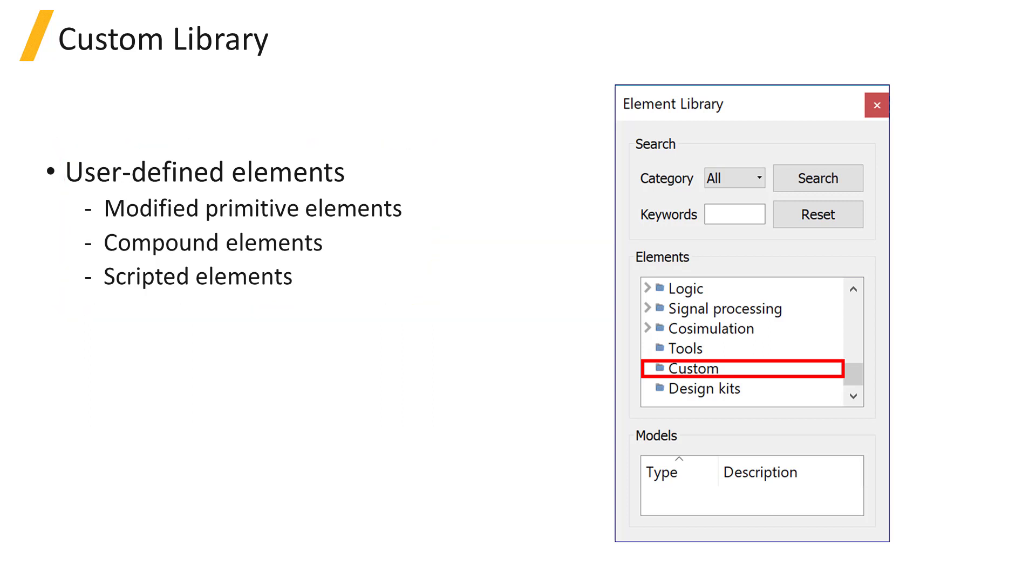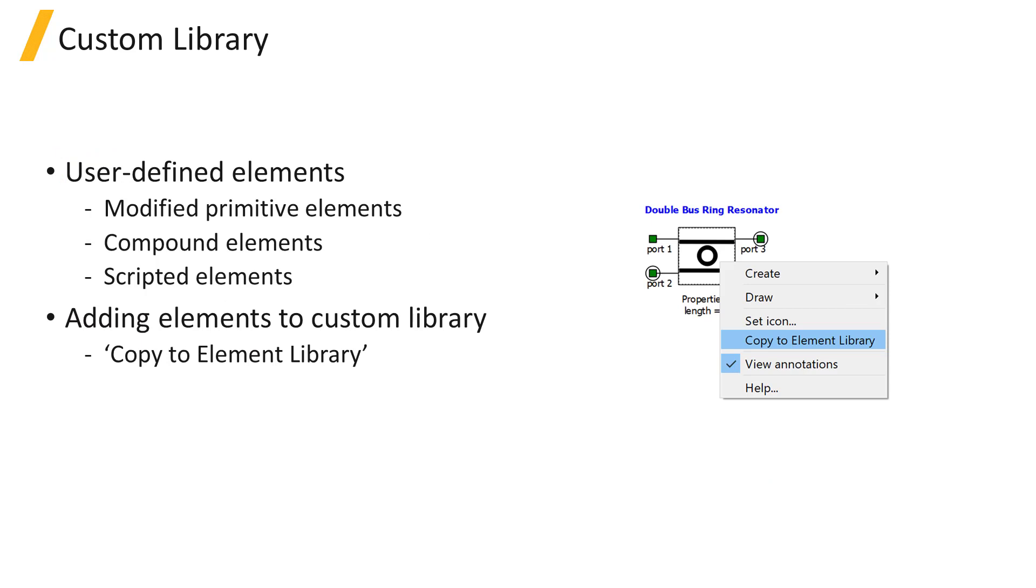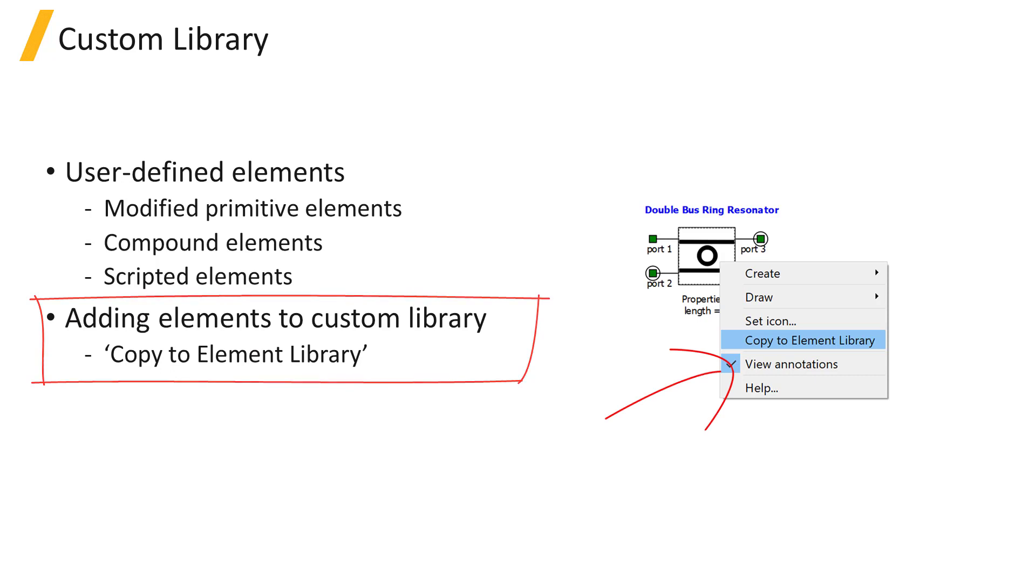As well as compound elements or scripted elements. Once an element has been modified, it can be added to the custom library by right-clicking on the element and selecting the Copy to Element Library option.